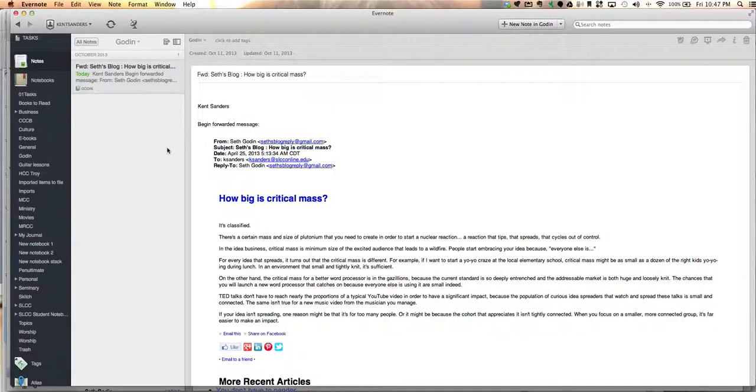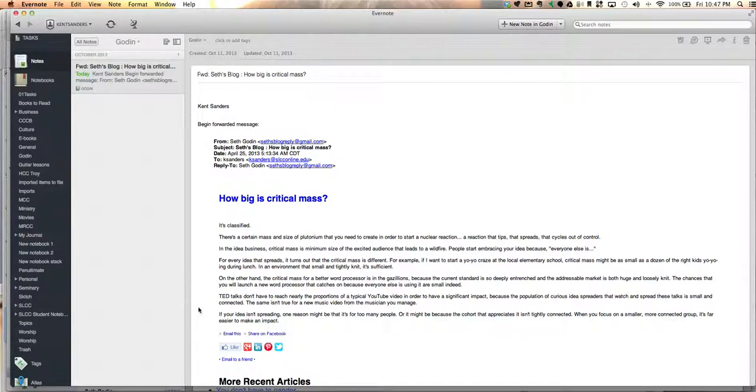So hopefully this is helpful to you. I use this almost on a daily basis to forward important emails into specific Evernote notebooks, and it's very, very helpful. So enjoy.